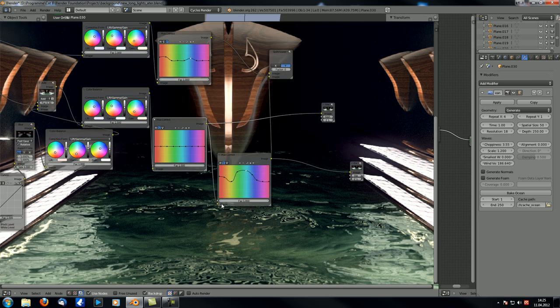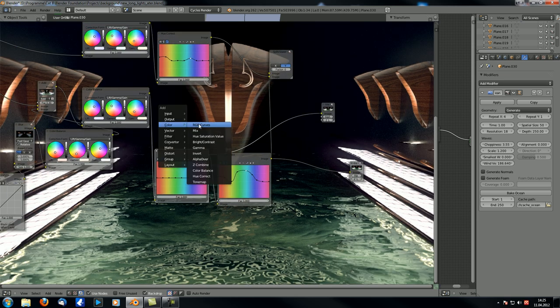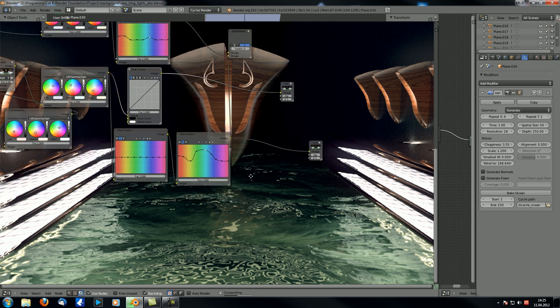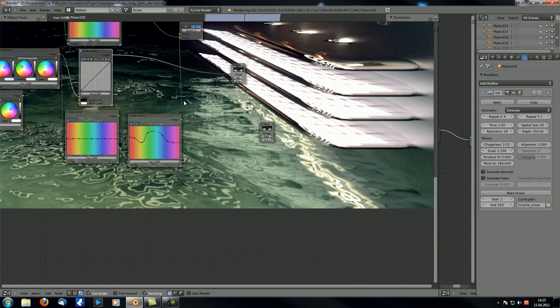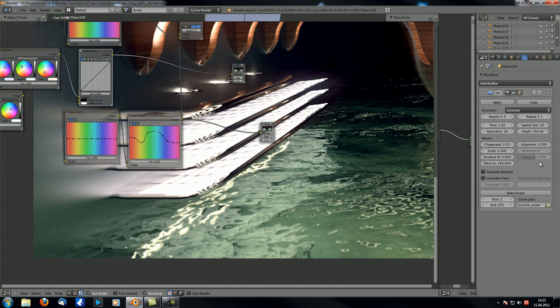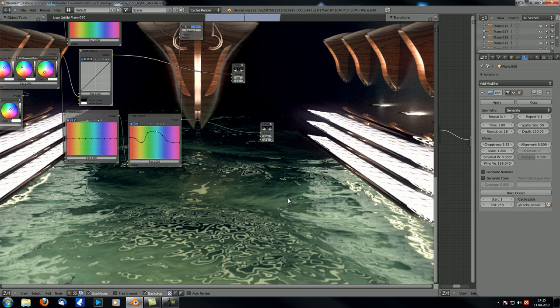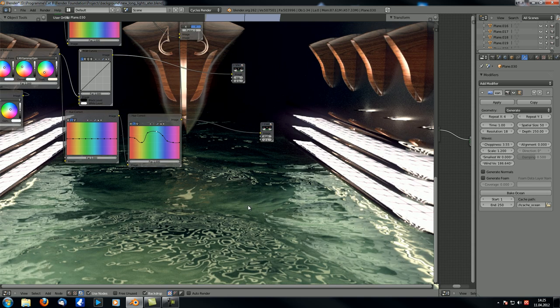Now one other thing I might check just now is what happens if I just throw in an RGB curve and try the same thing. Same effect. As soon as I throw in that node, you can see those bright pixels disappear as well.